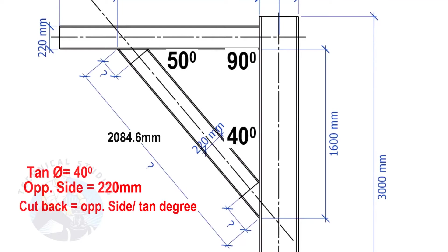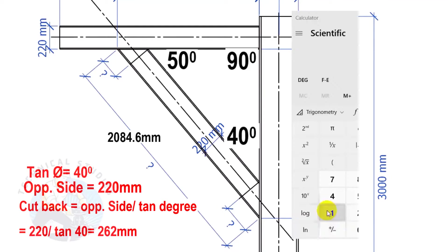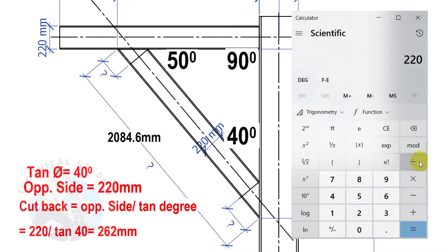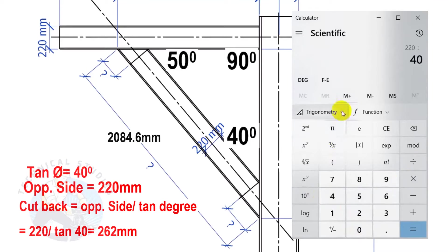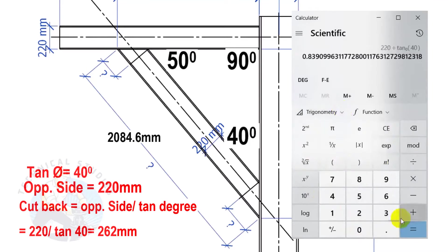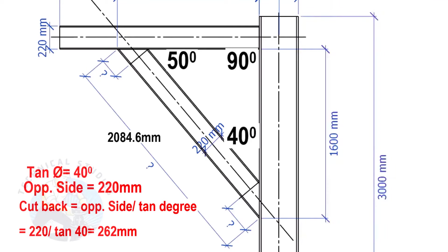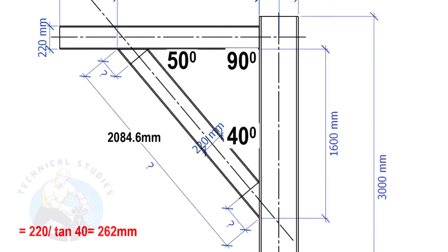Cutback equals opposite side divided by tan degree. Here, the cutback length is 262 mm.